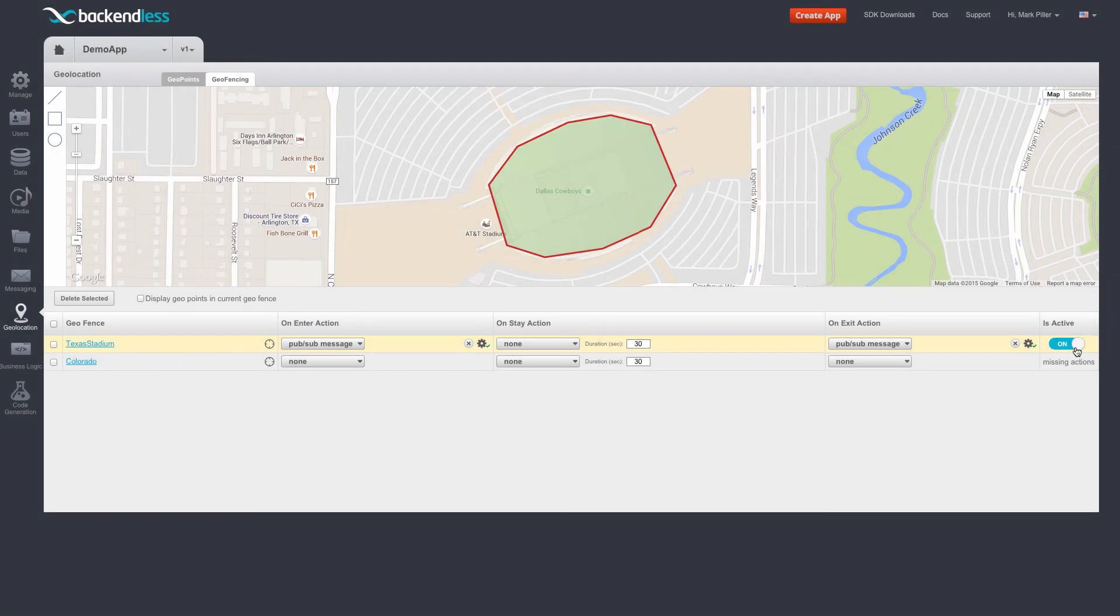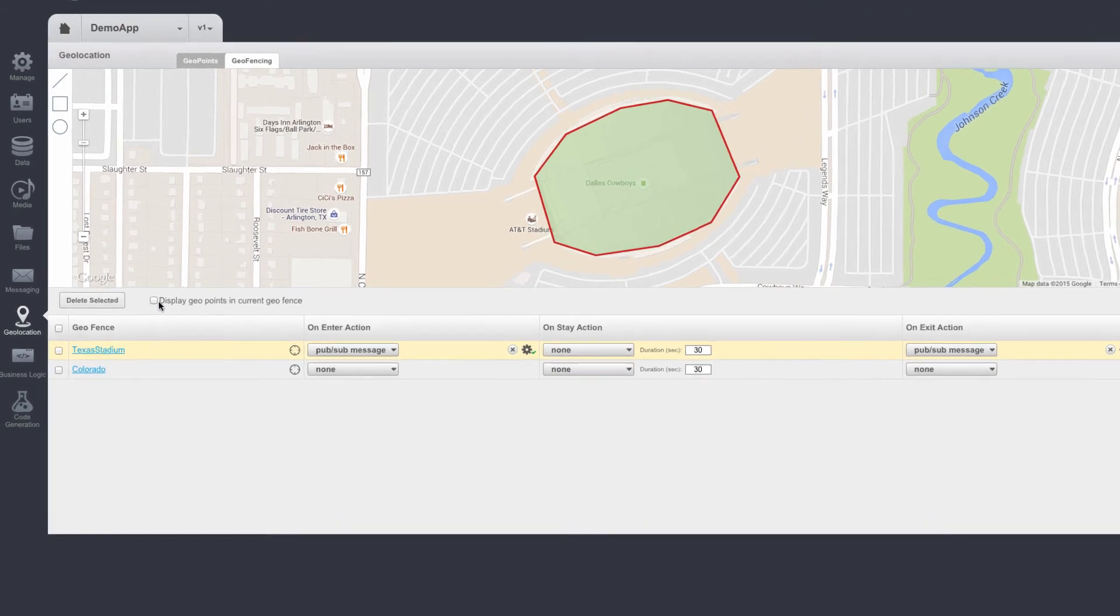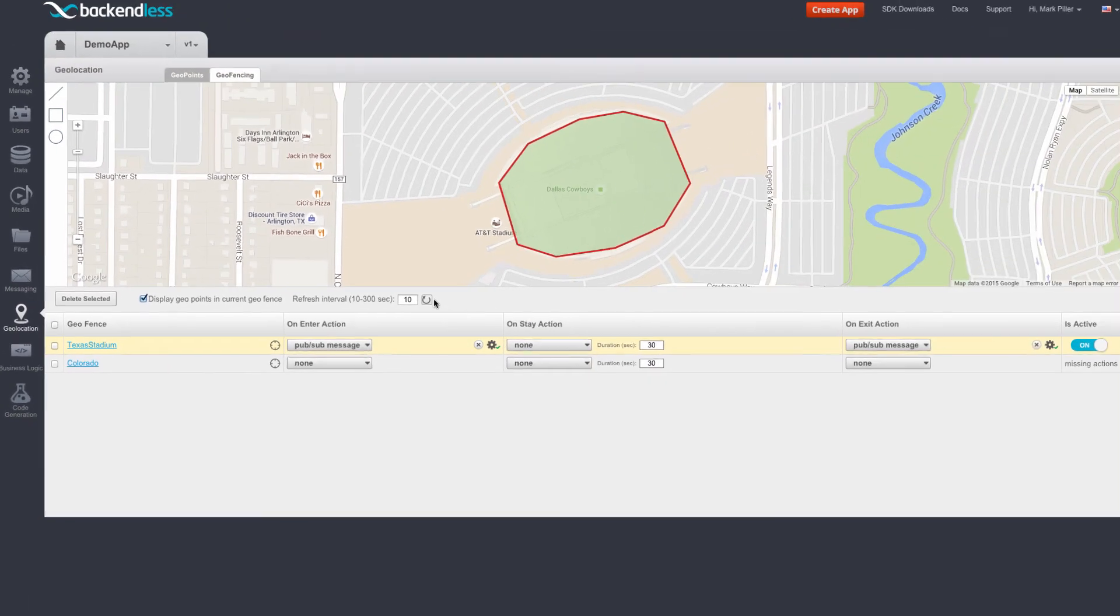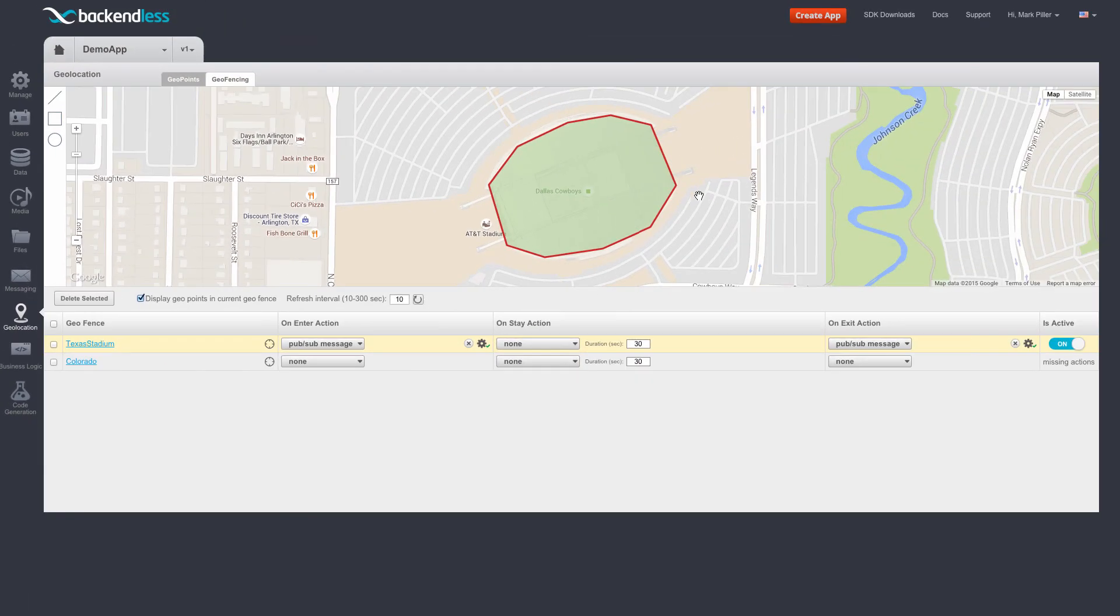Now this geofence is being monitored by Backendless for any movements of the geopoints. Also, for any geofence that is currently being monitored, there is a very handy checkbox right here that says display geopoints in current geofence. If I select this checkbox, I can actually see any geopoints that are located inside this geofence.